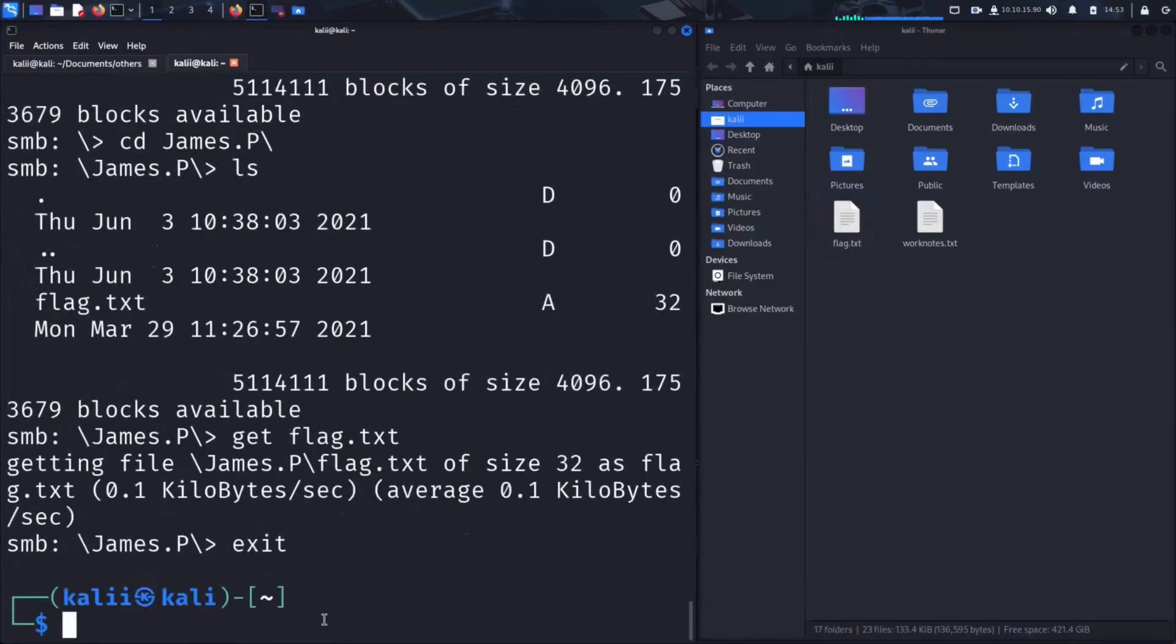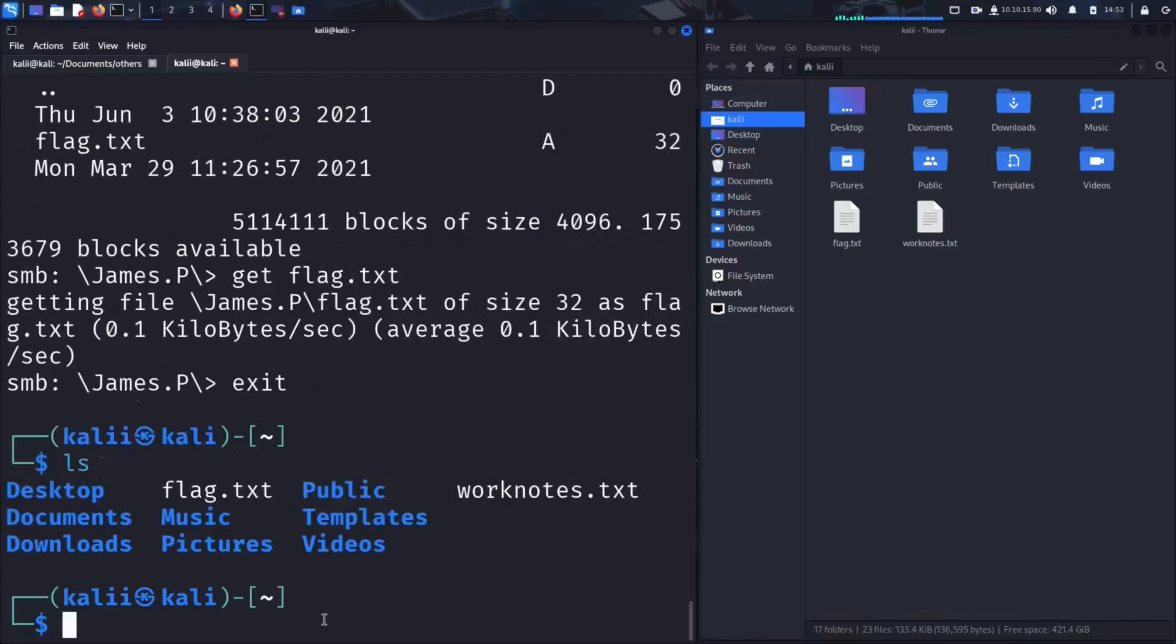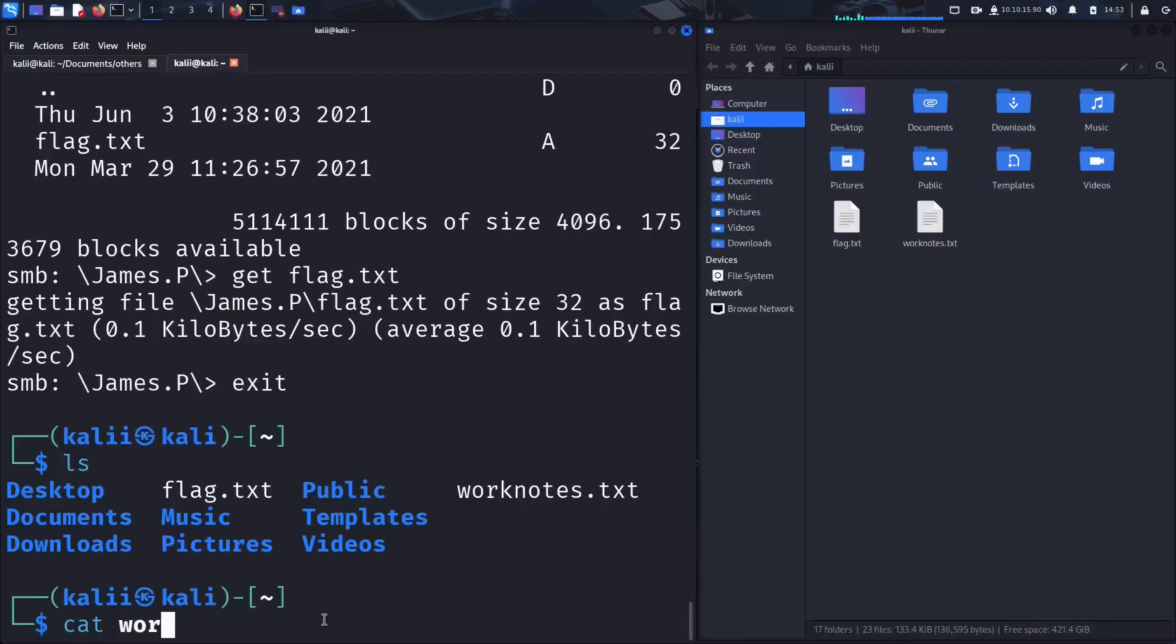Now back in our terminal, let's list the contents of our home folder. Perfect. We can see both files: worknotes and flag. Let's start by checking the contents of worknotes using the cat command to see what kind of information it holds.